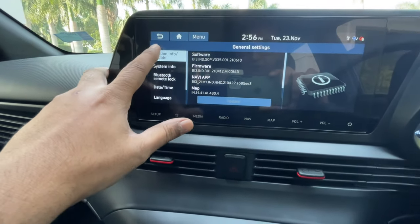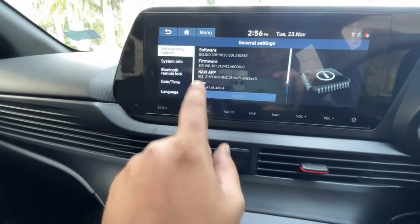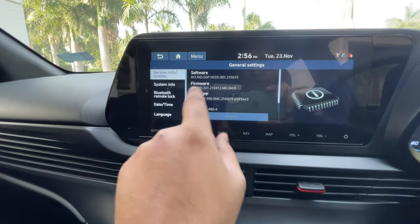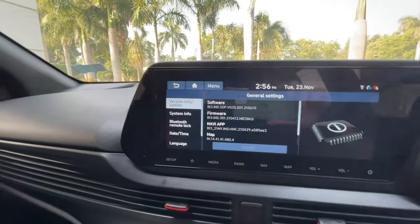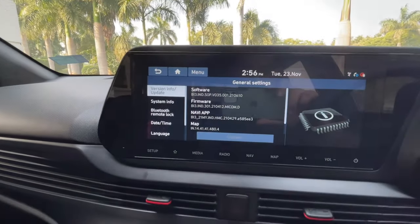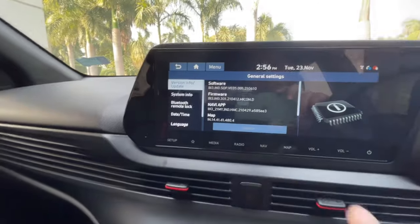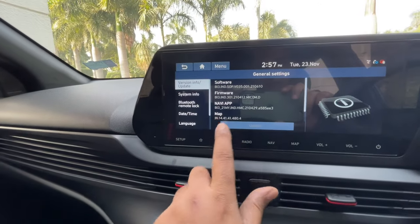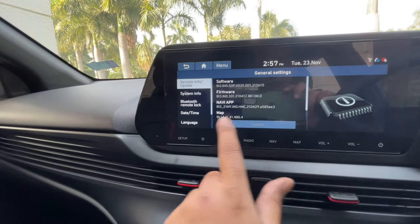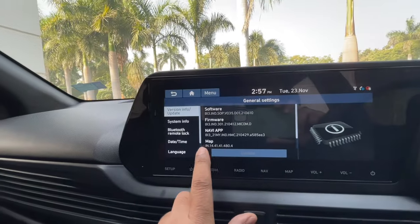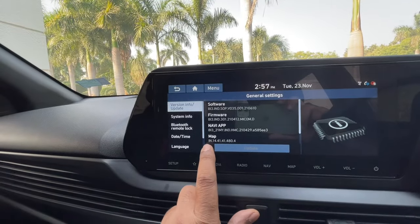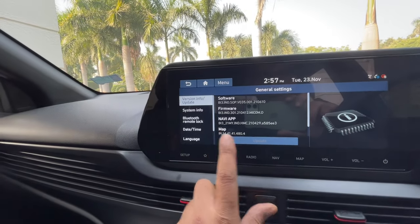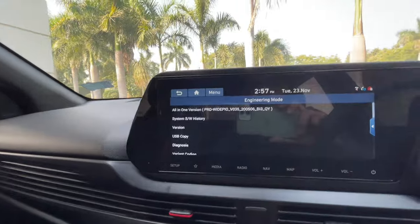Go to Version Info and Update. Right here you'll see the software version, firmware version, navigation version, map version, whatever. The version doesn't matter. The interesting part is you have two spaces on either side of the Update button. You tap this space — one, two, three, four, five — and one.